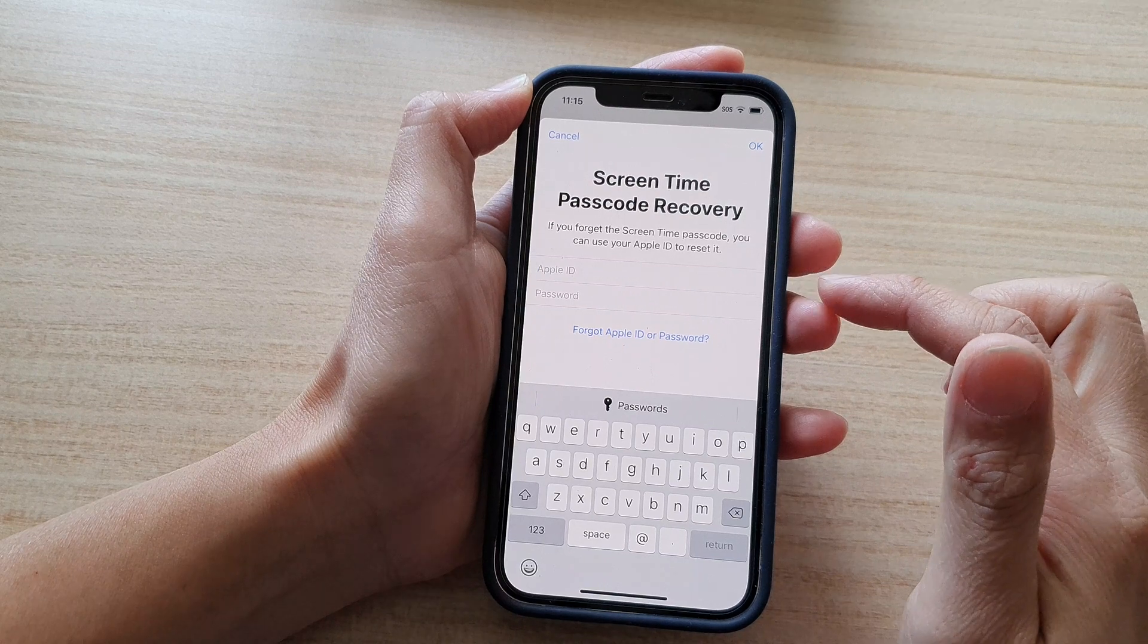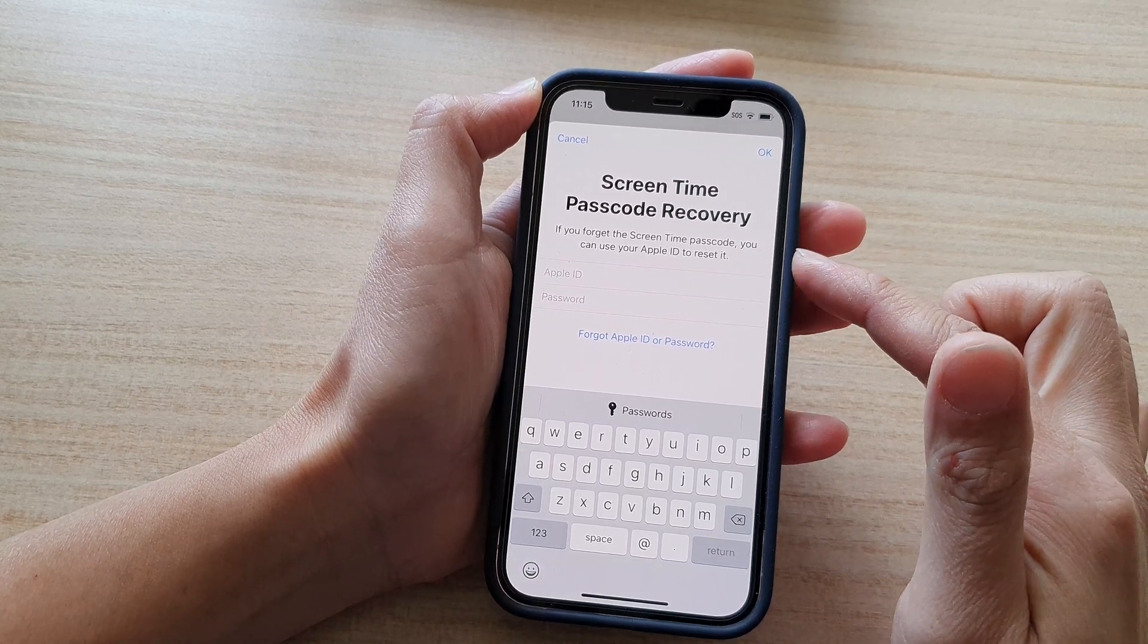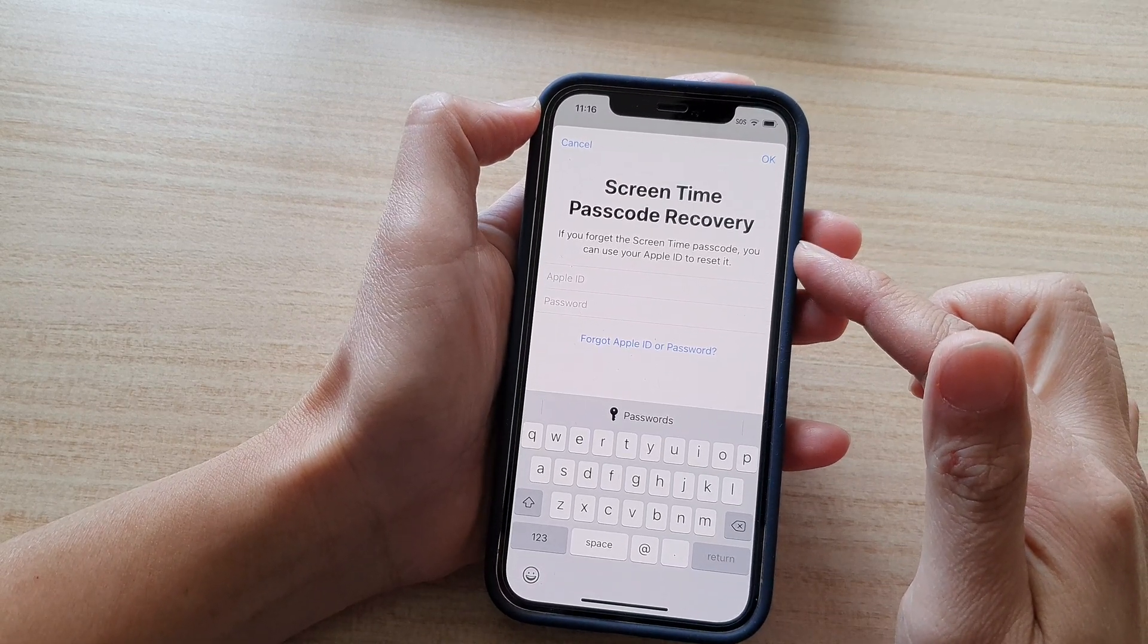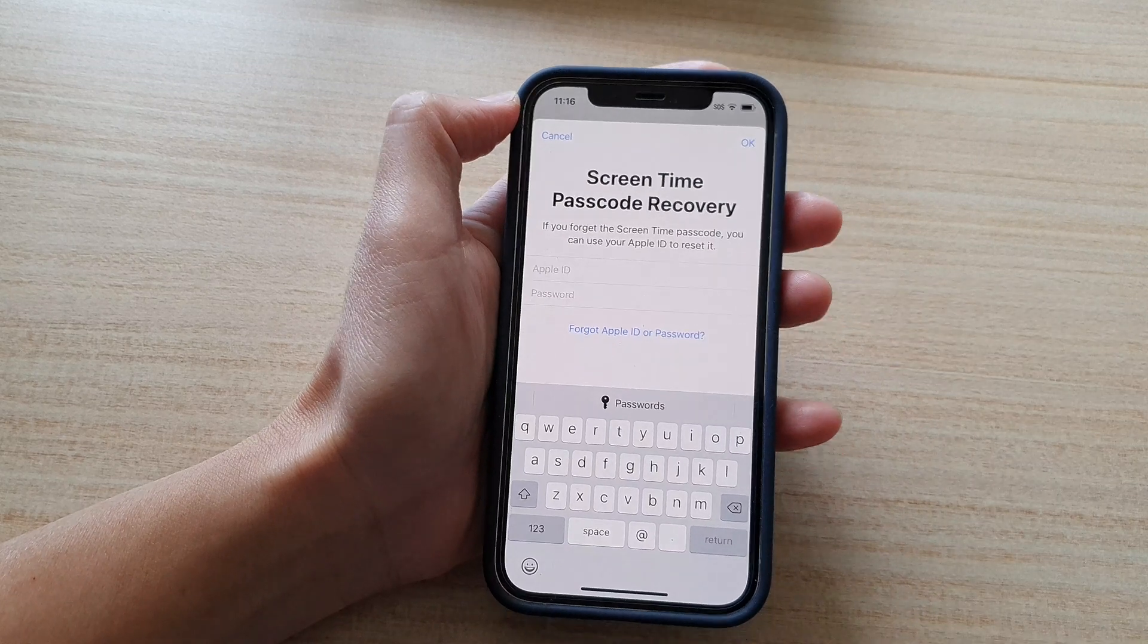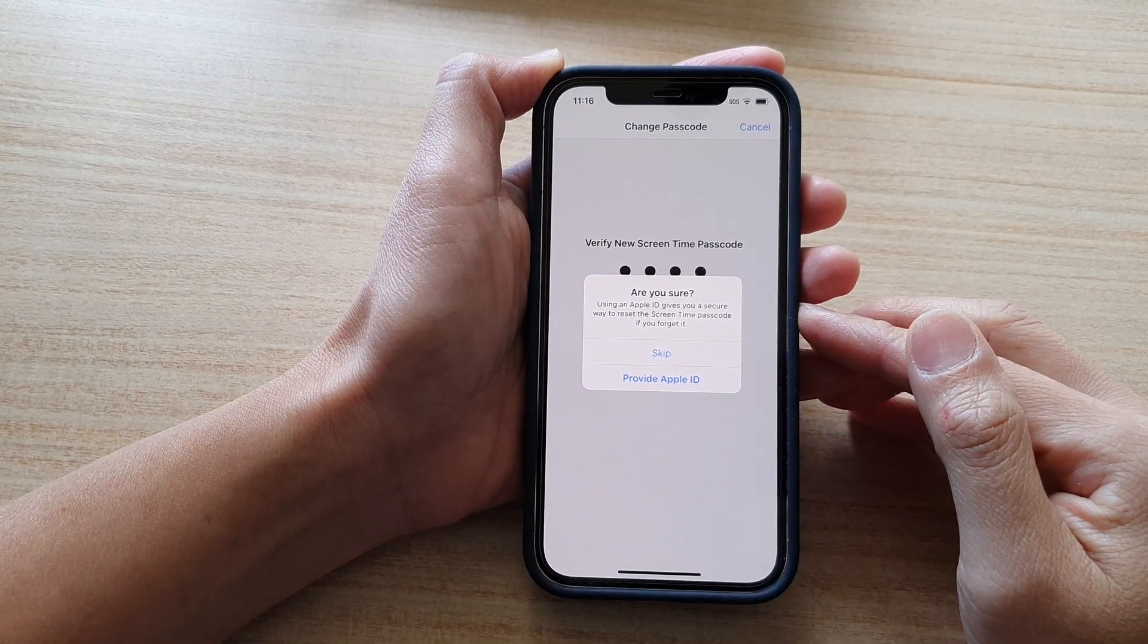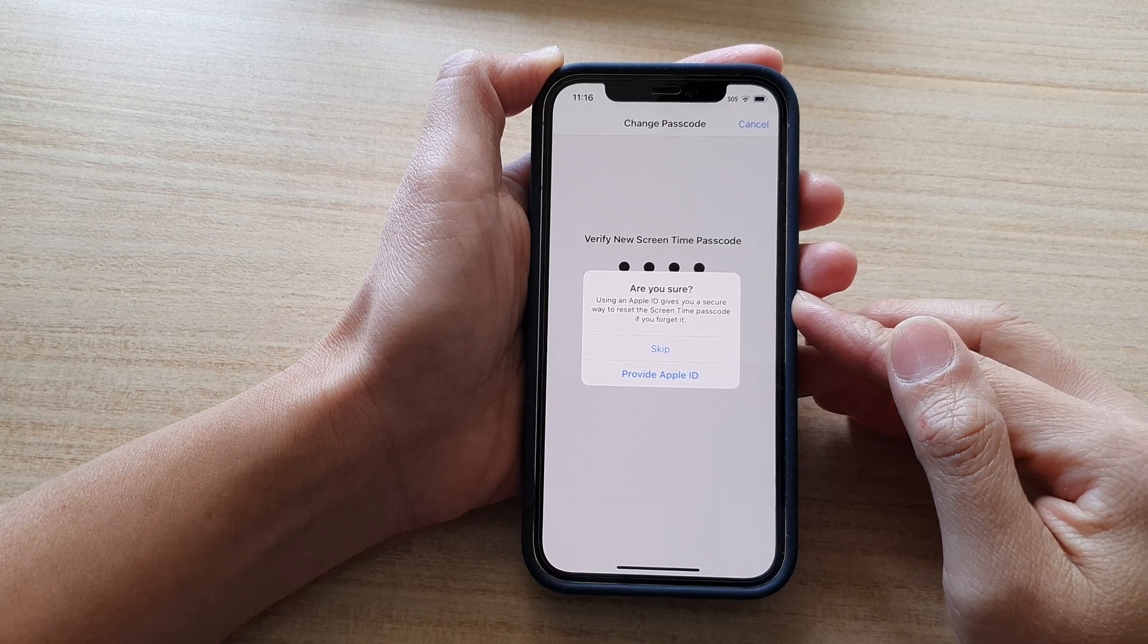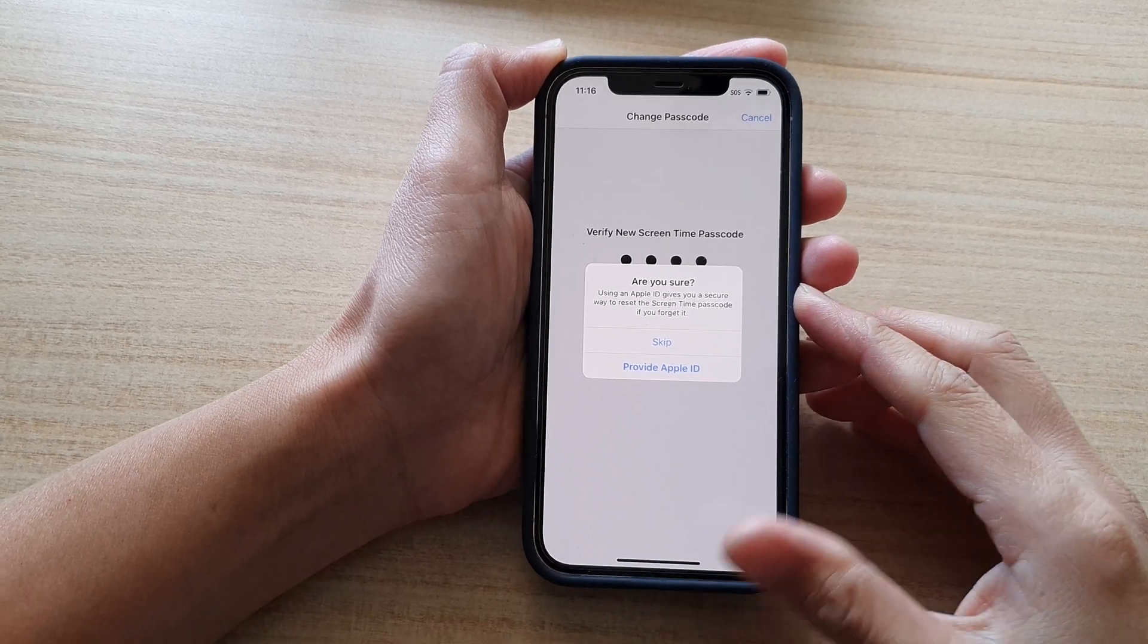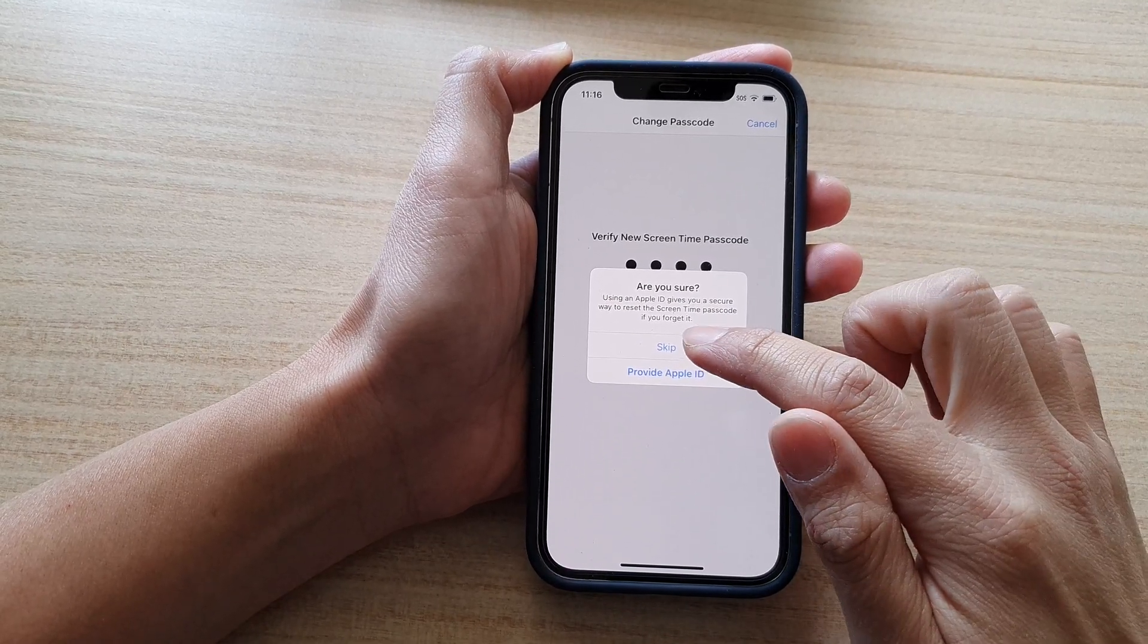And next, you need to put in your Apple ID password recovery. Now, if you don't want to put in the Apple ID for screen time password recovery, you can cancel and then skip.